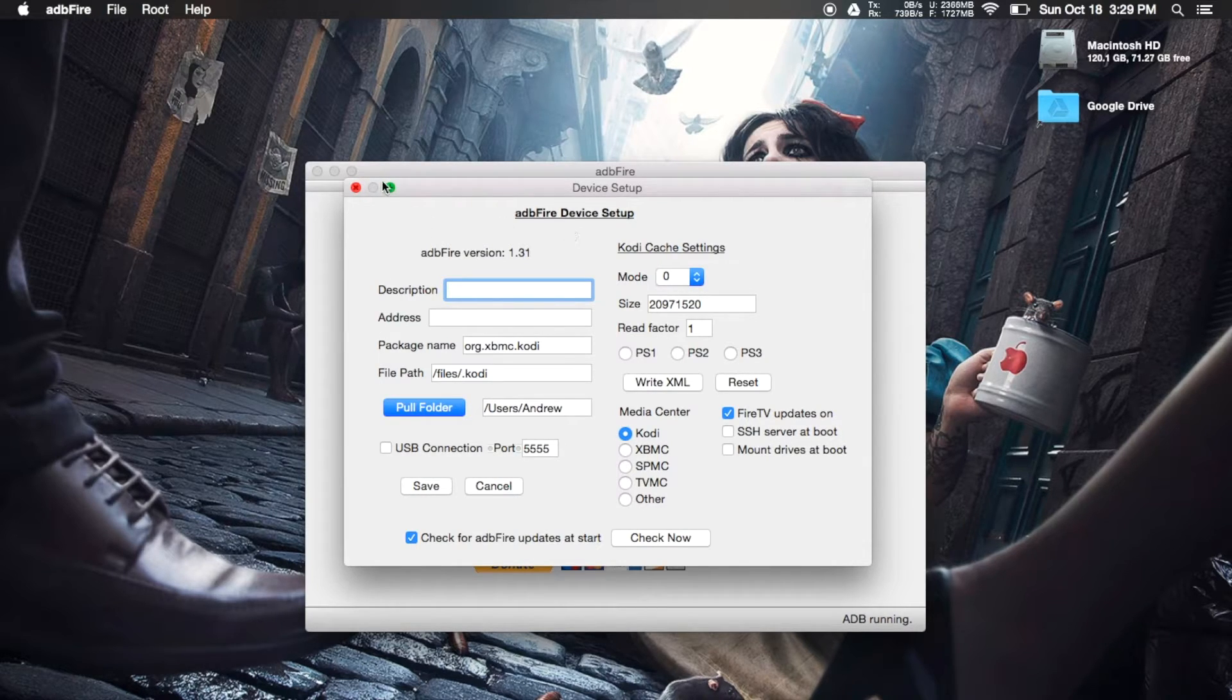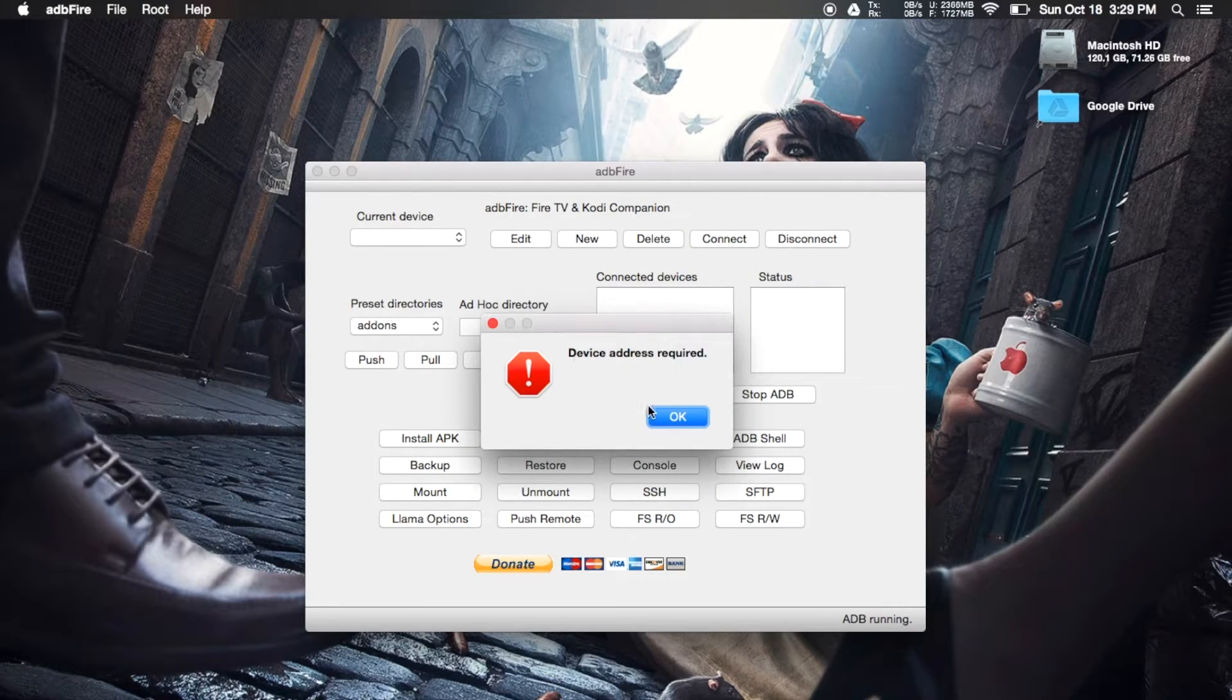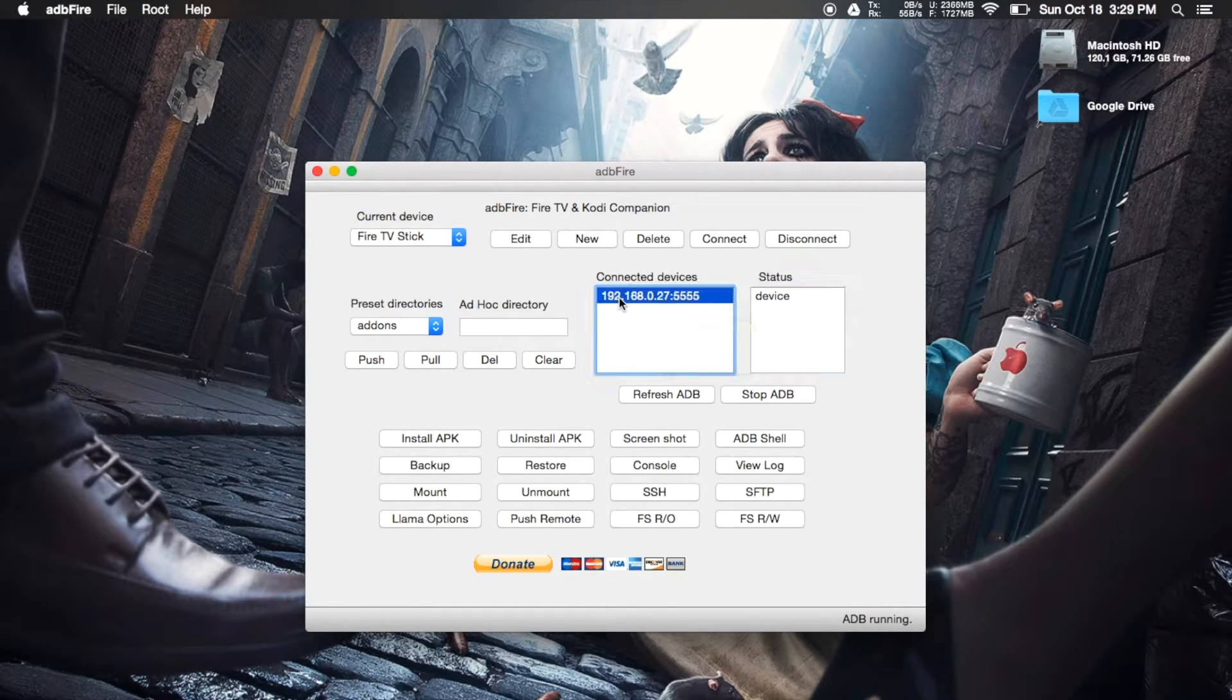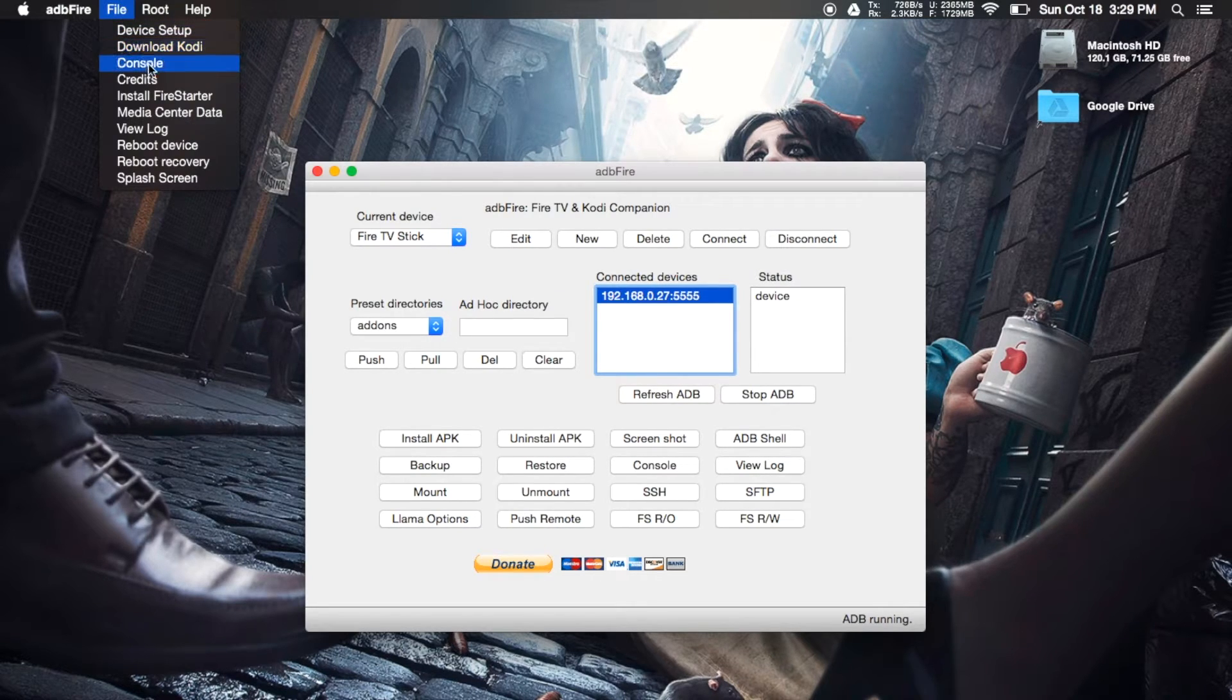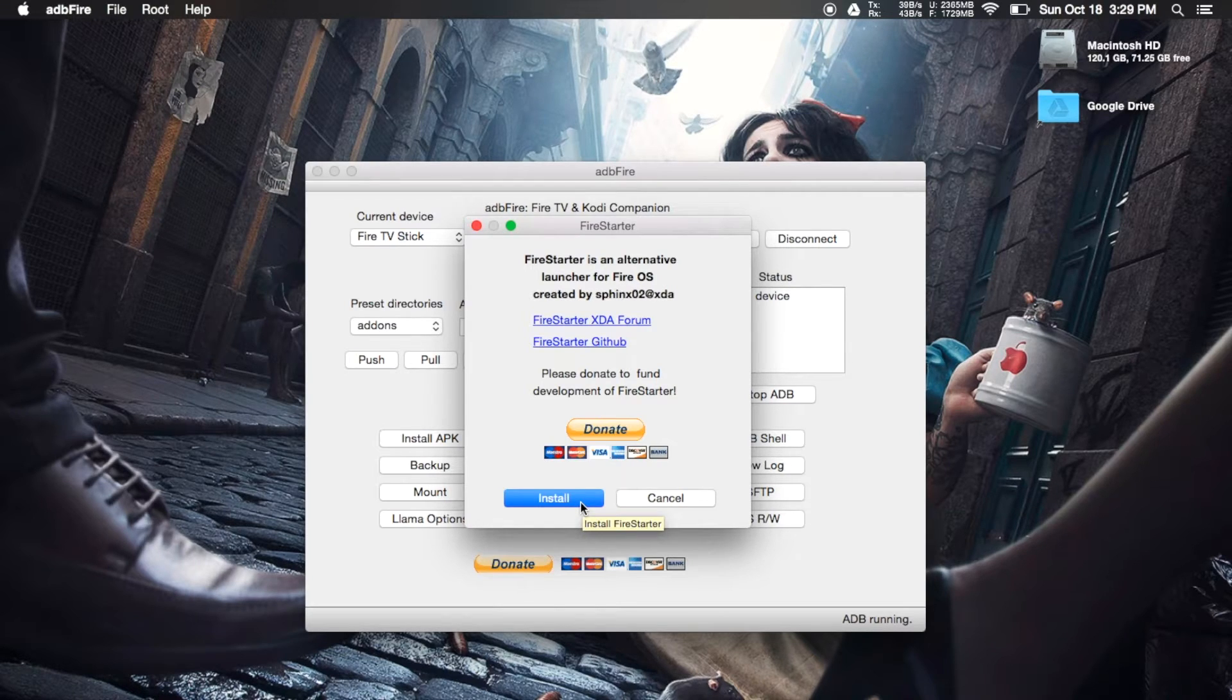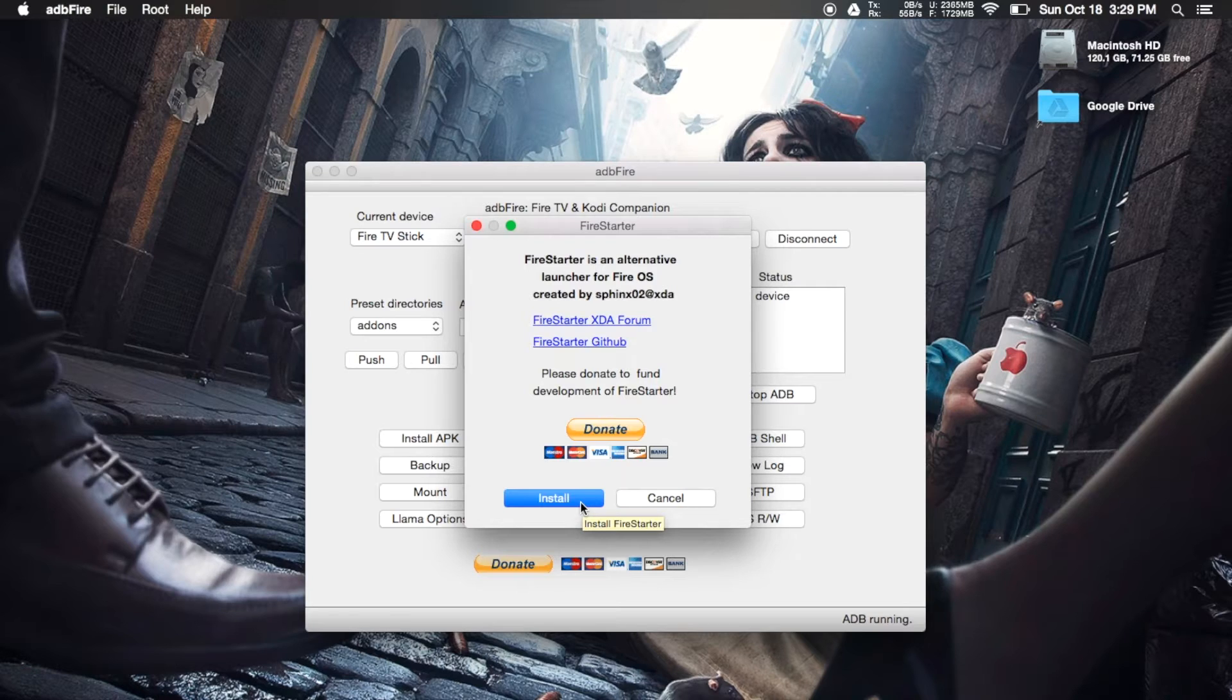After you have that created, you go ahead and connect to your device. You can see here that it is connected. And then hit File, Install Fire Starter, and then hit Install. It will install it just like a regular APK, so it will take about a couple minutes to get that squared away.